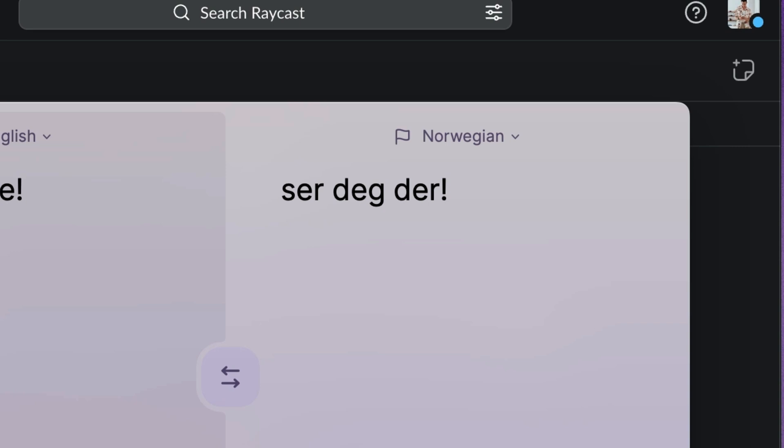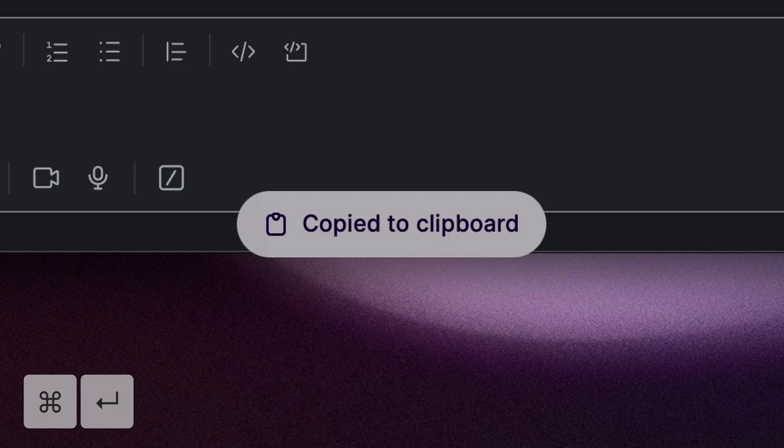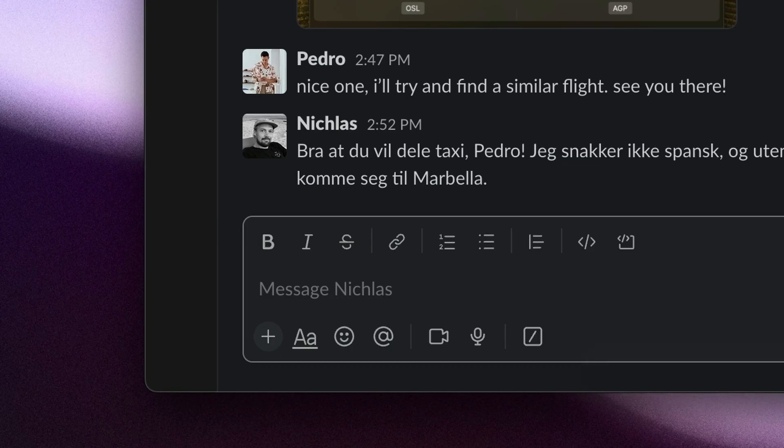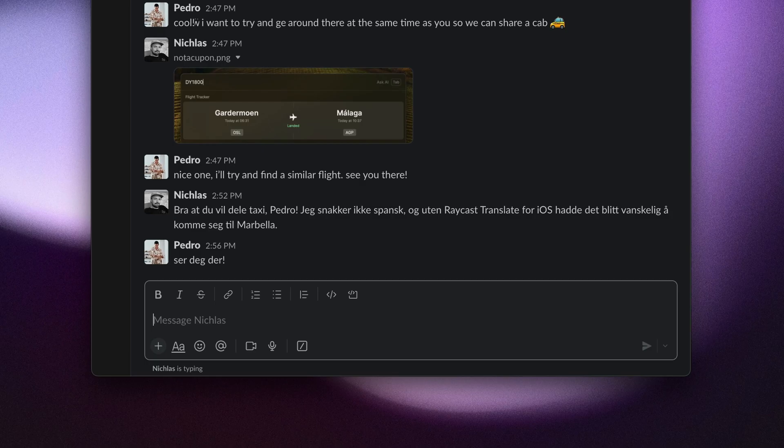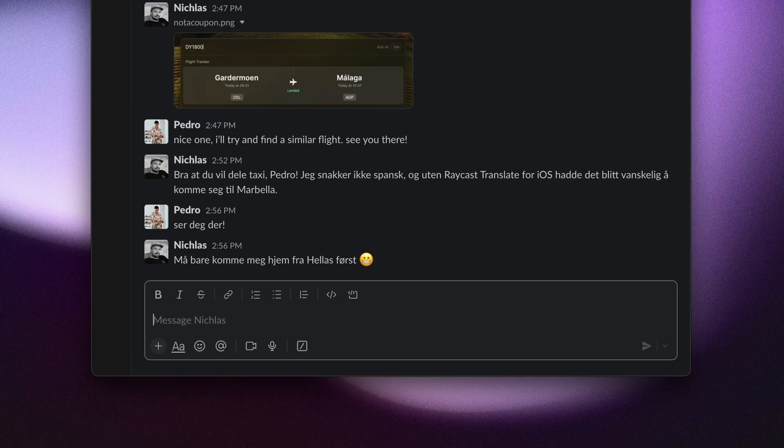I can press Command Enter to copy the translation and paste it wherever I want. We really love this feature here at Raycast.